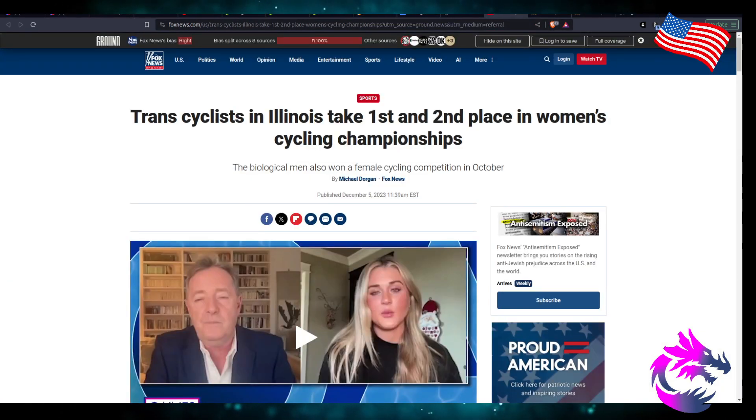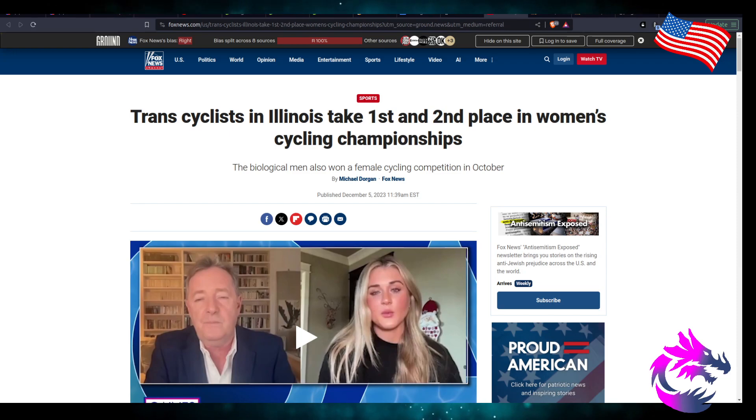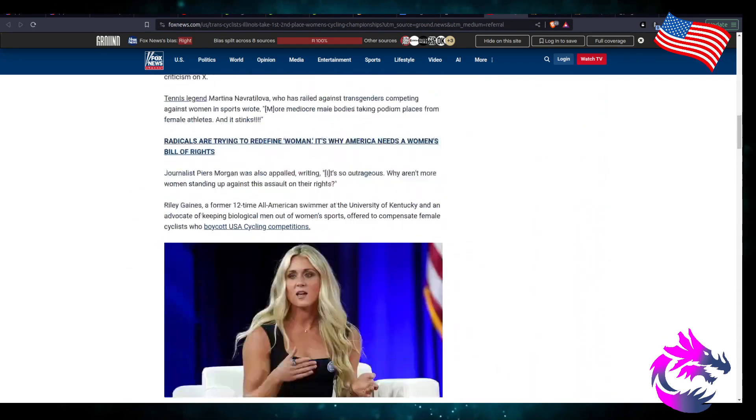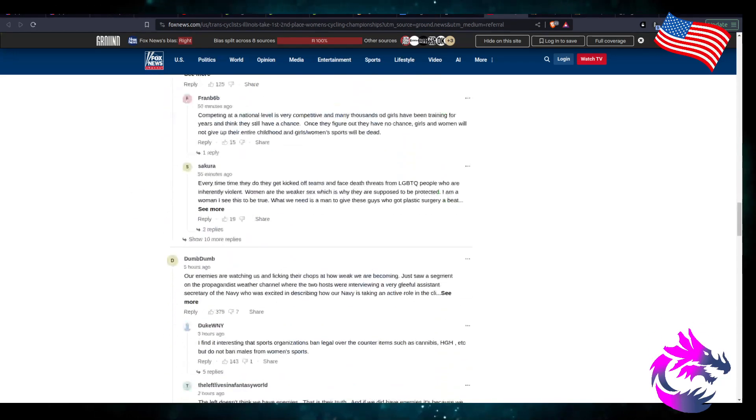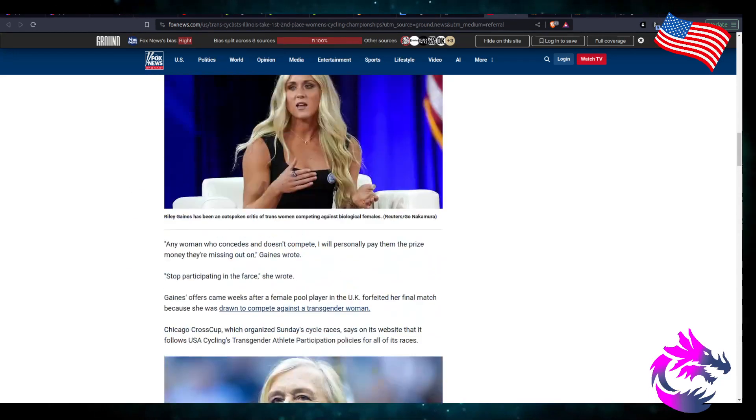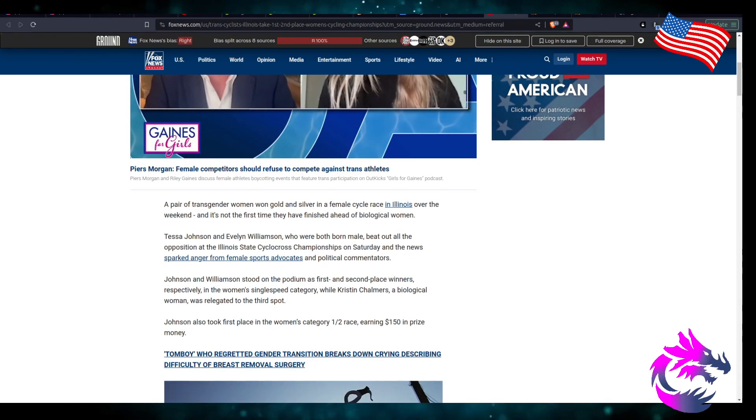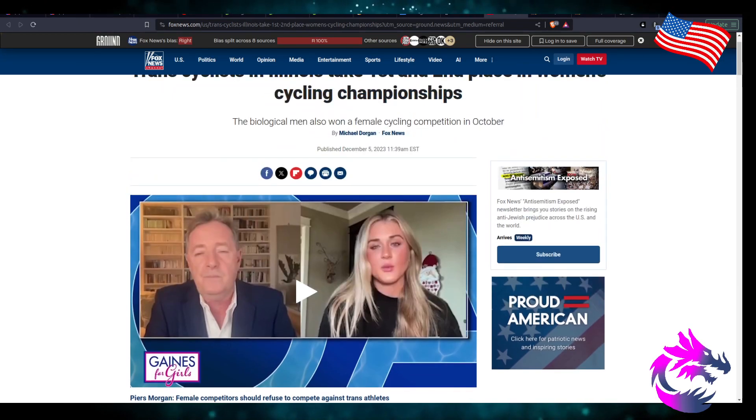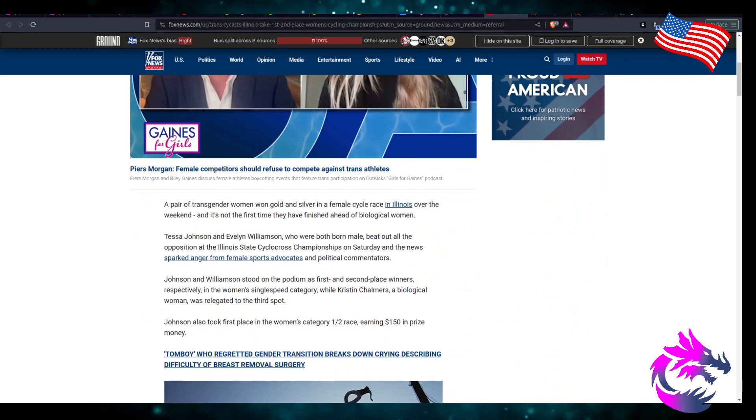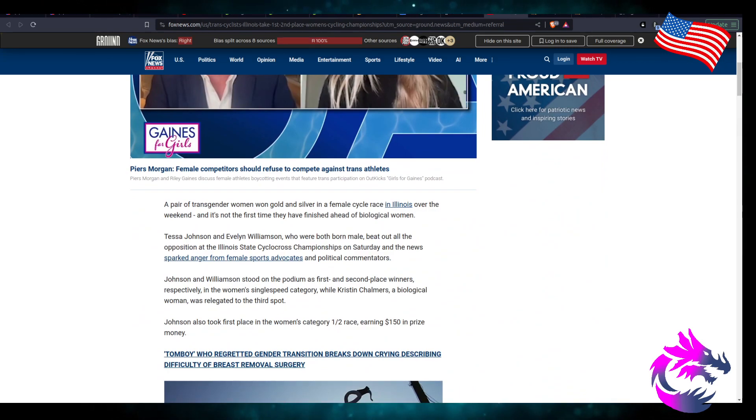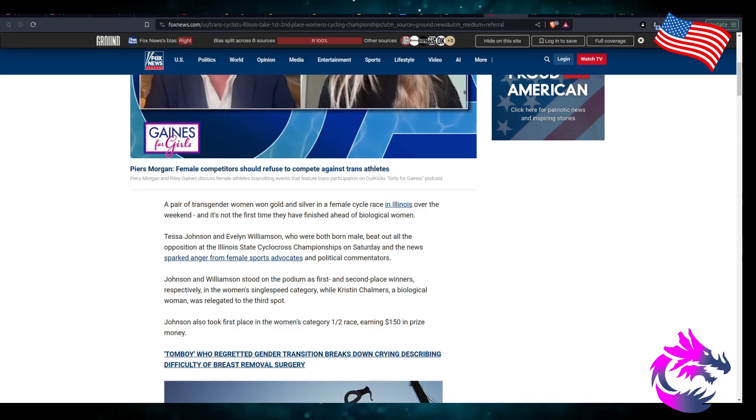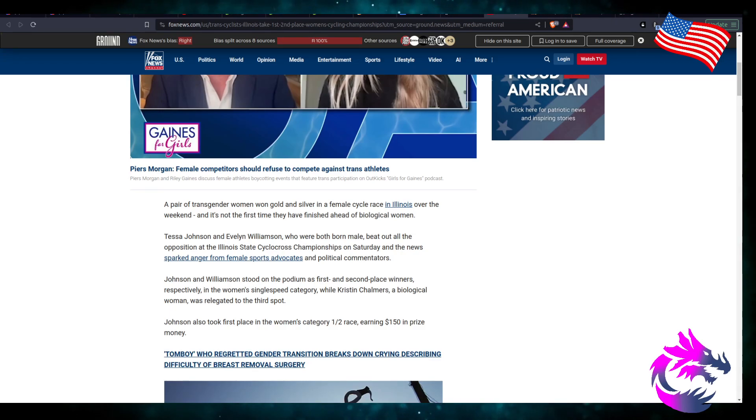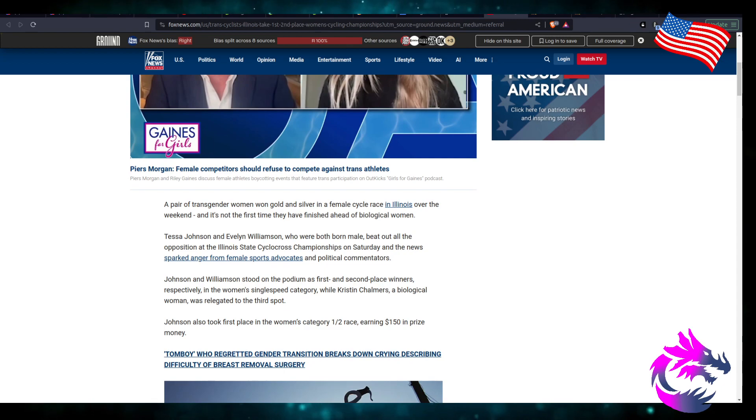Let's hear according to Fox News, because I just want to do it for the comments. A pair of men won gold and silver in female cyclist race in Illinois over the weekend and it's not the first time they finish ahead of biological women. Johnson and Wilson who are both born males beat out the opposition at Illinois State cyclocross championship on Saturday.